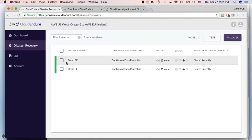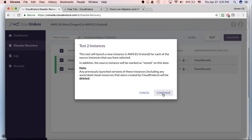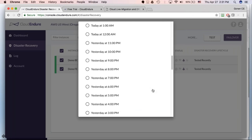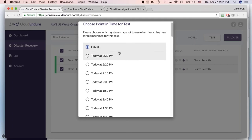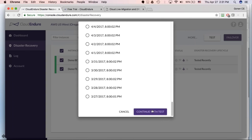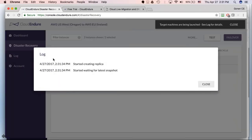Once the blueprint is ready, go back to the console and spin up the machines — very simple. Check the box next to the machines, click test, continue, and bring up the machines. In a migration scenario, the only option is bringing up the machine using its latest point in time. When you click continue, CloudEndure starts its orchestration: it takes continuously replicated data, brings up the machine using its most up-to-date state, and performs all appropriate changes to make the machine cloud compatible.